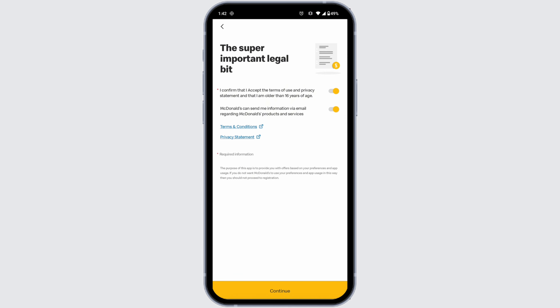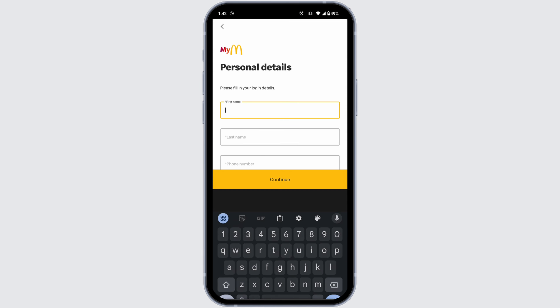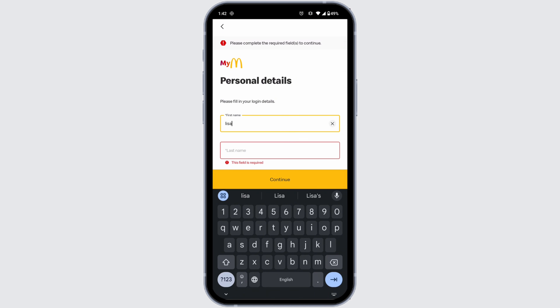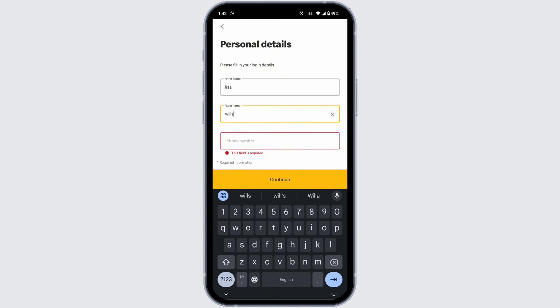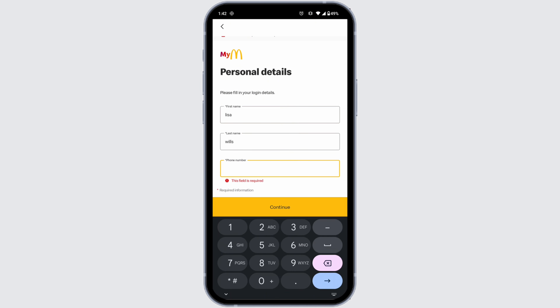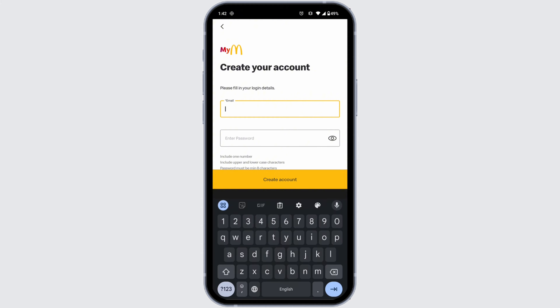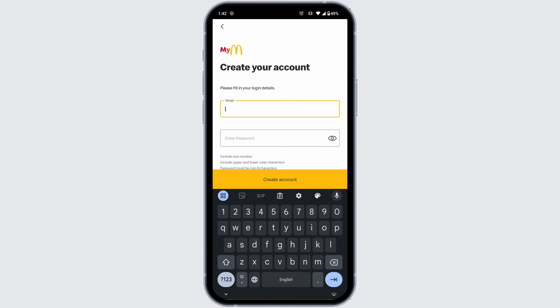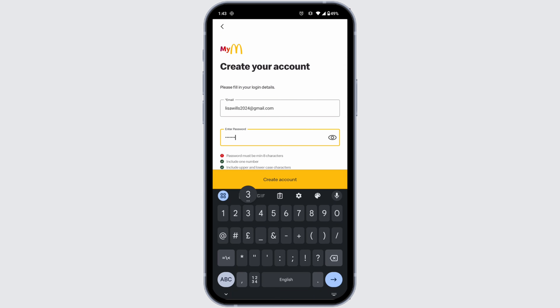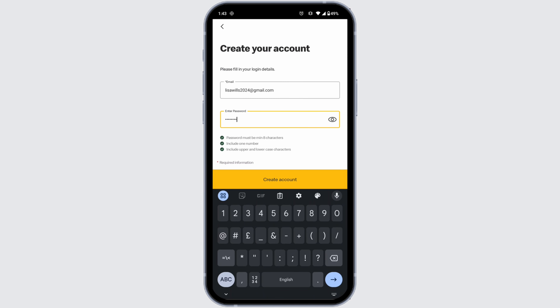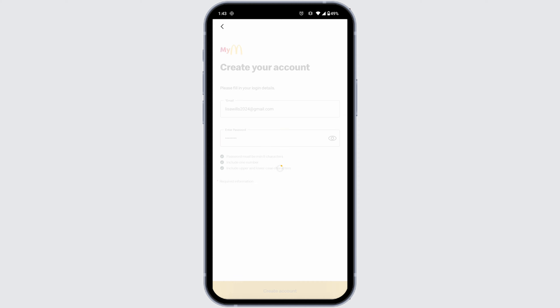From here you can easily create your account. All you have to do is provide the credentials. First, type in your first name and last name, then type in your phone number. After filling in these details, click 'Continue.' Now type in your email address and likewise generate a password for your account. After filling these in, click on 'Create Account.'